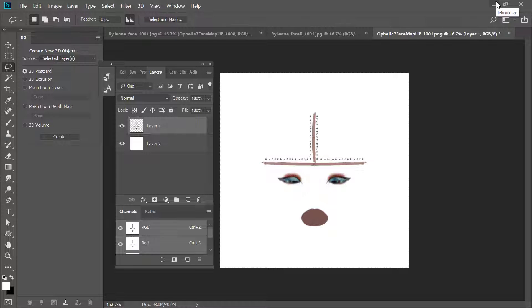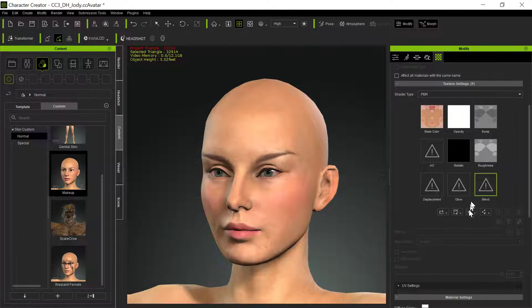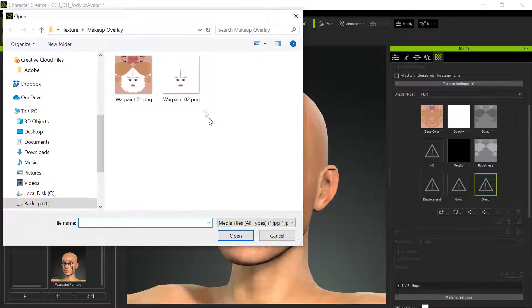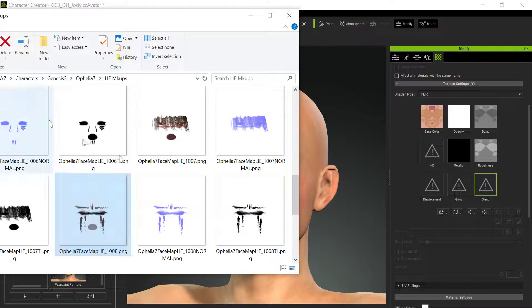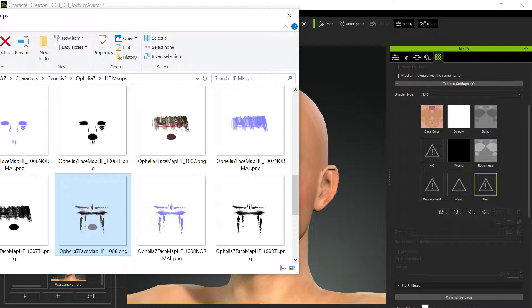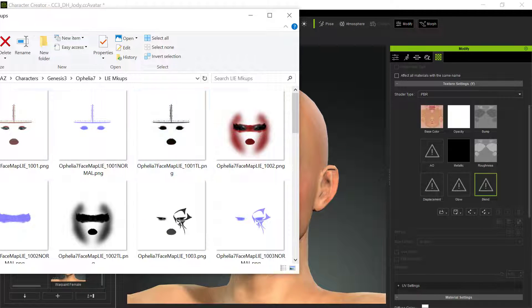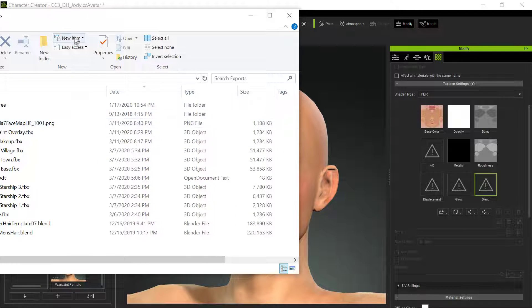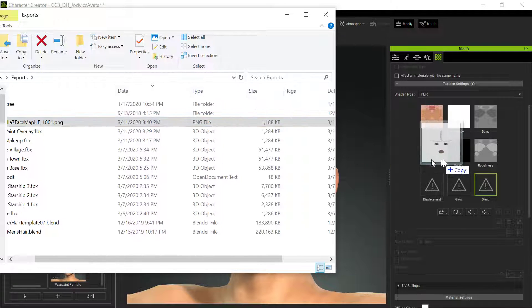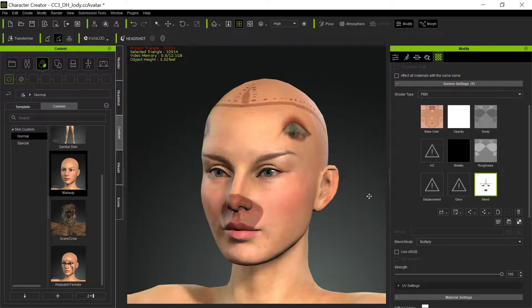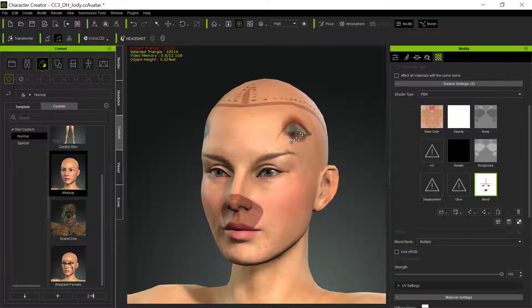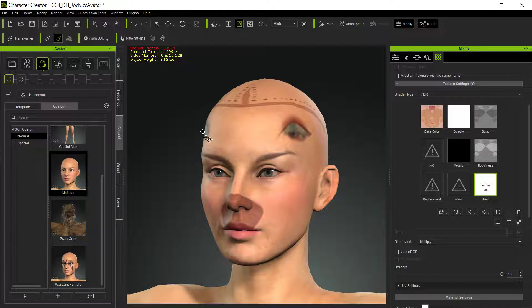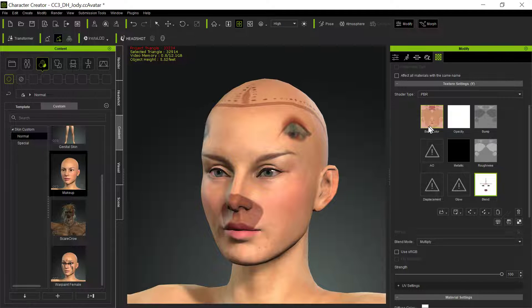But you can't drag this directly into Character Creator 3. If I tried dragging in this makeup into this overlay layer, the problem is this layer is not correctly aligned. And that's because what happens when you use Transformer is Transformer remaps the diffuse map of Daz to fit their own diffuse map. So you have to do that. There's no way around that.